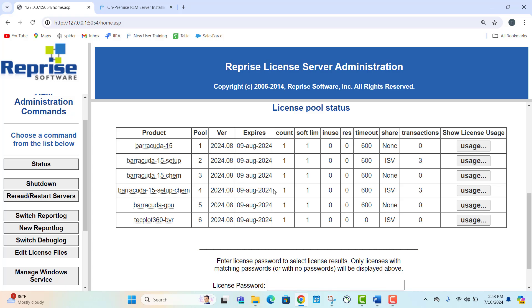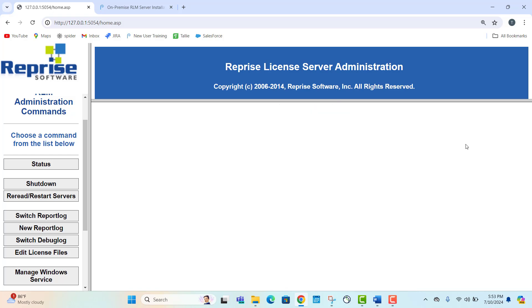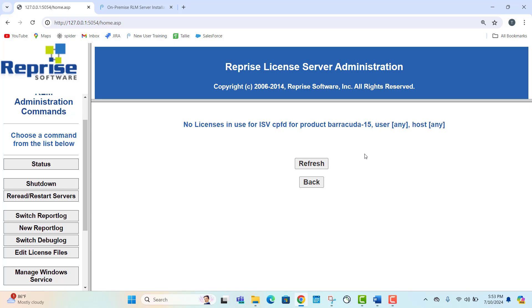To see the license usage, select the see usage button under the show license usage column. As we have not currently entered the licenses into the software, there is no license usage. We'll show you how to configure this in the software in the next step.